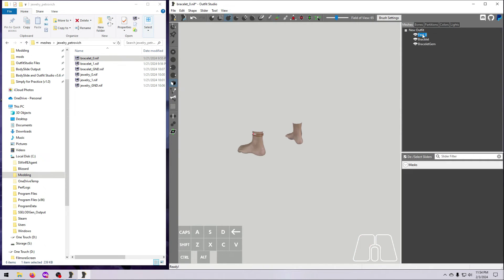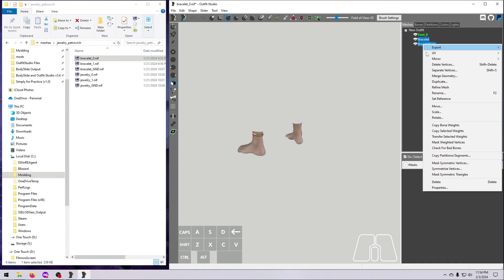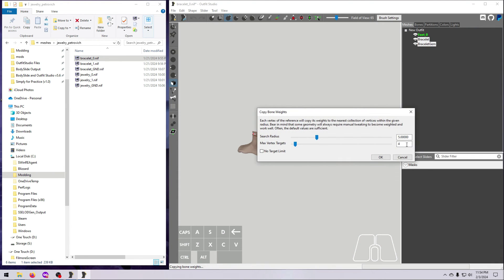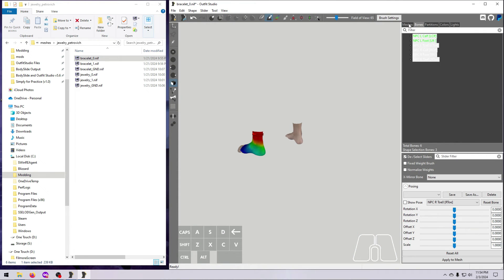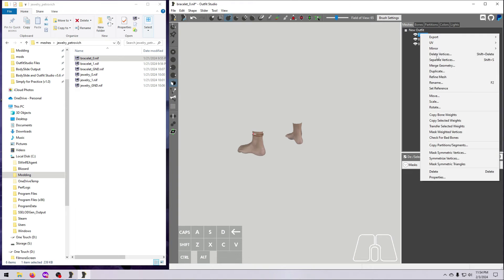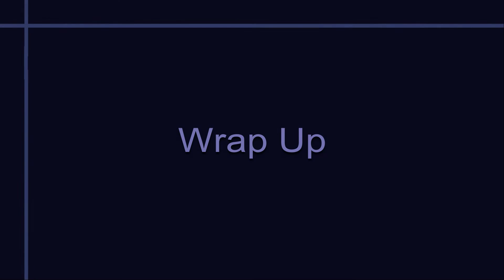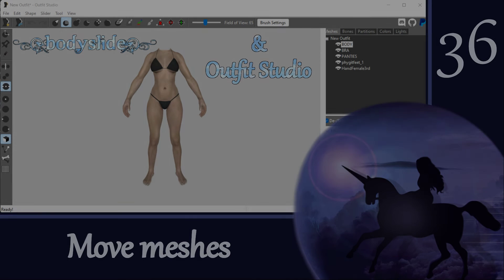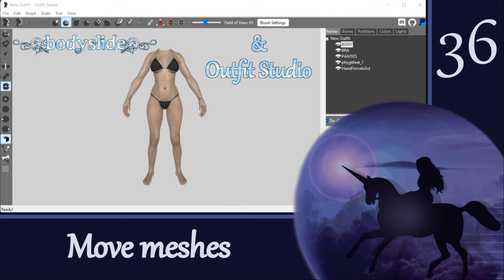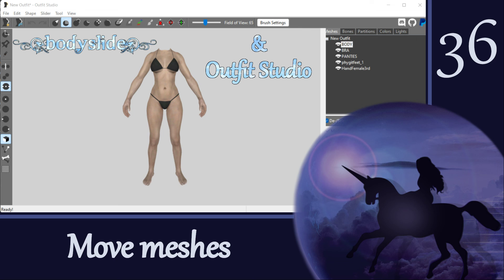Well, that's the lowdown on moving meshes around on the body. Now that you aren't limited to keeping pieces in their original location, you can do even more fun stuff with mashups. So get out there and get outfitting! I'll see you again soon for the next video. Bye!